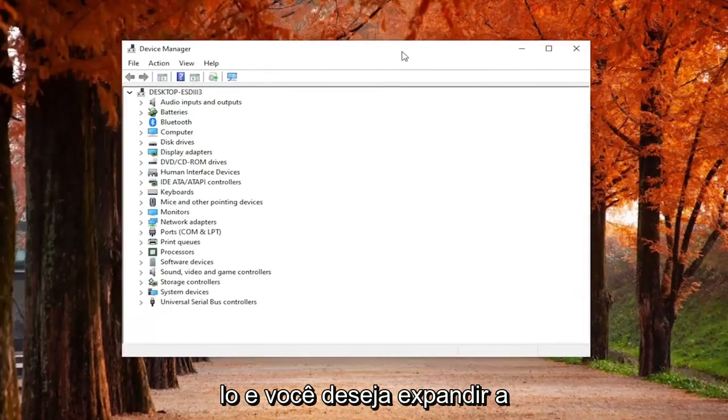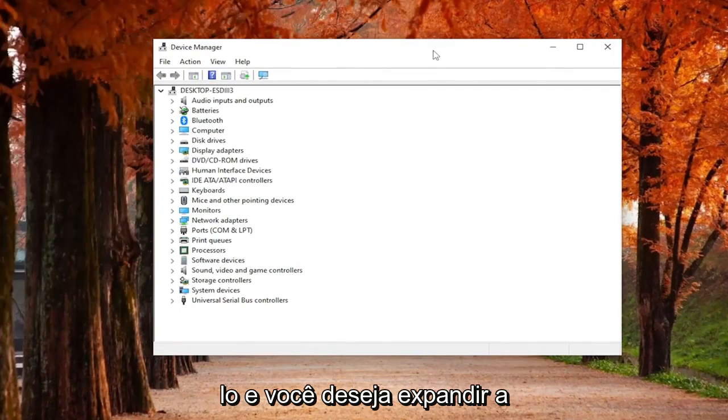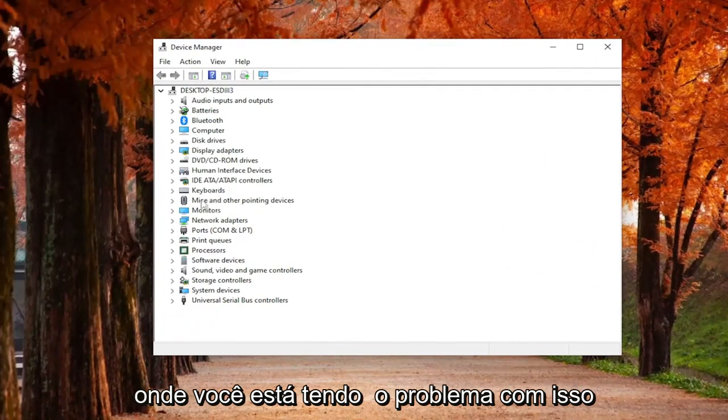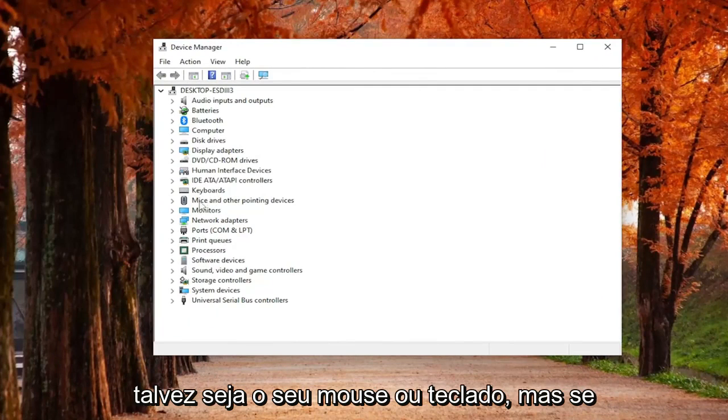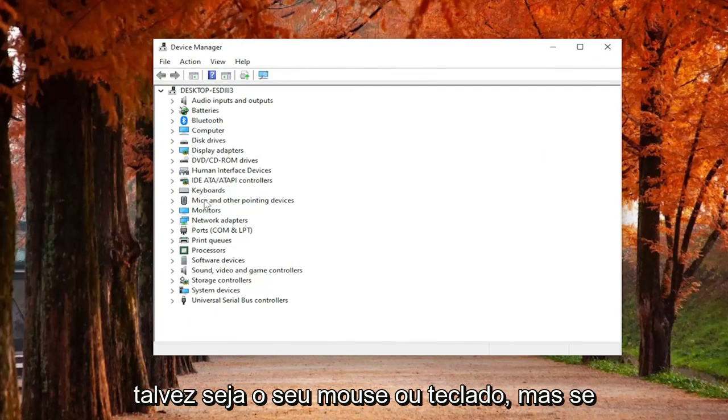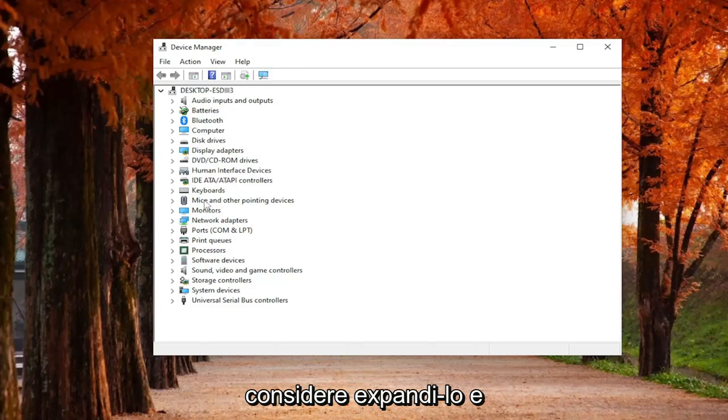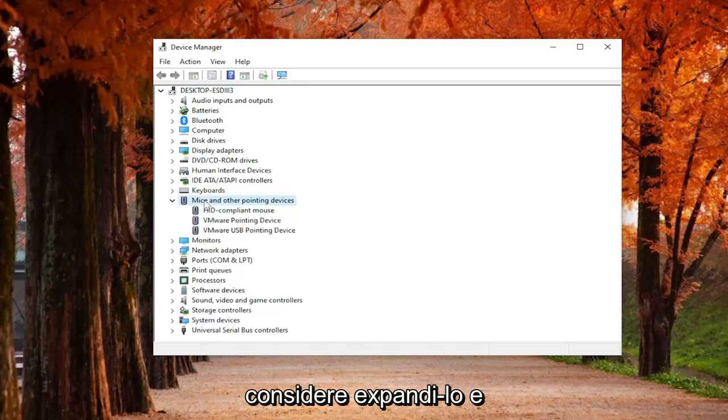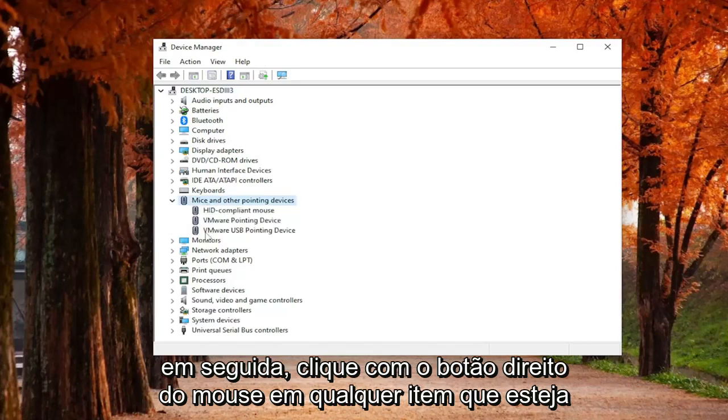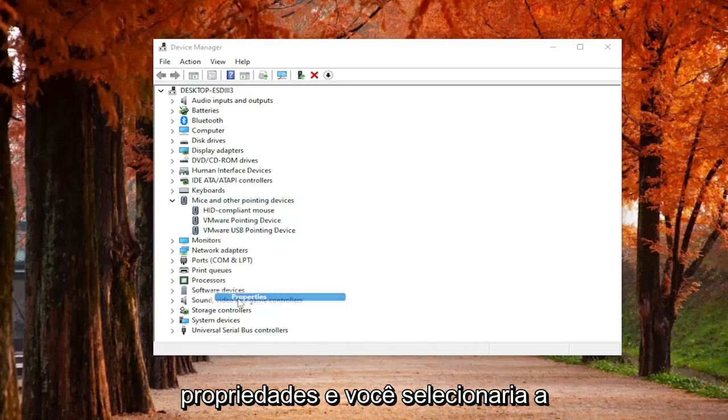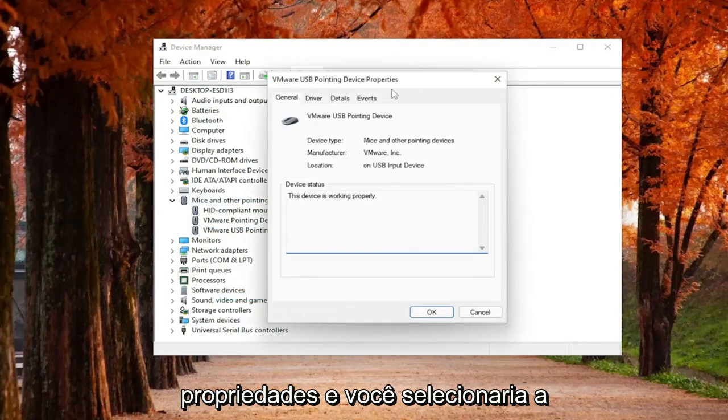And you want to expand the Mice or Keyboard section depending on where you're having the issue with. So maybe it's your mouse or it's your keyboard. But if you want to prevent that device from waking your computer up upon a restart, you may want to consider expanding it and then right-clicking on whatever item is creating the problem and then selecting Properties.